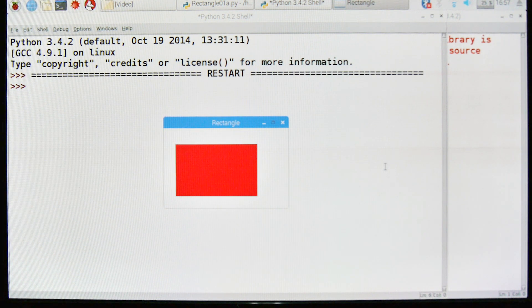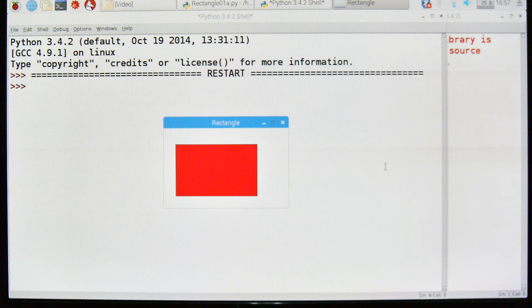Okay, well that was it for a rectangle example in graphics. I hope you found it useful and interesting in your Python programming.